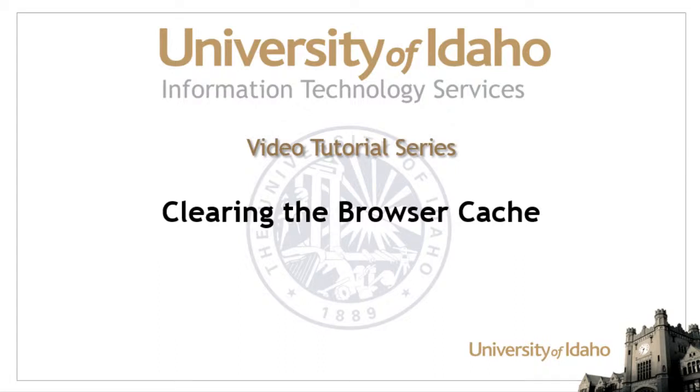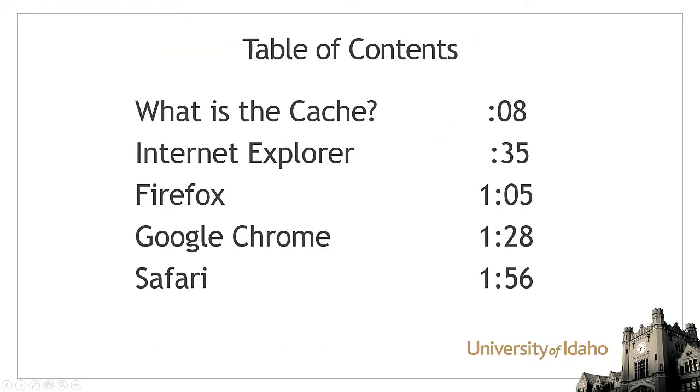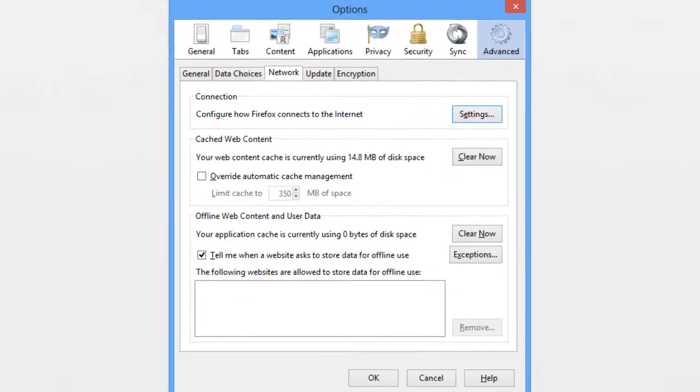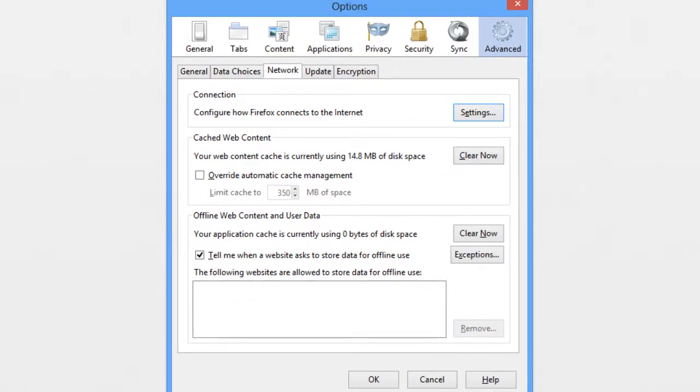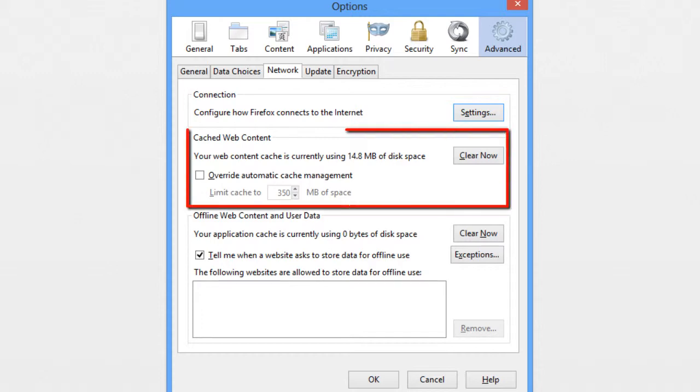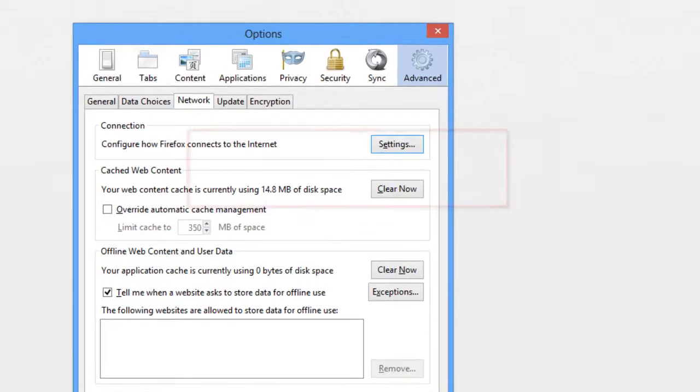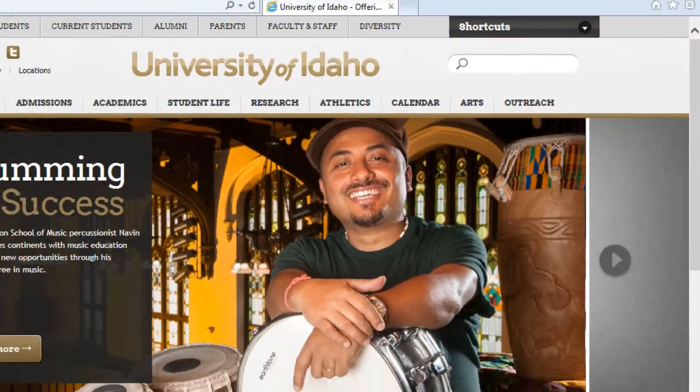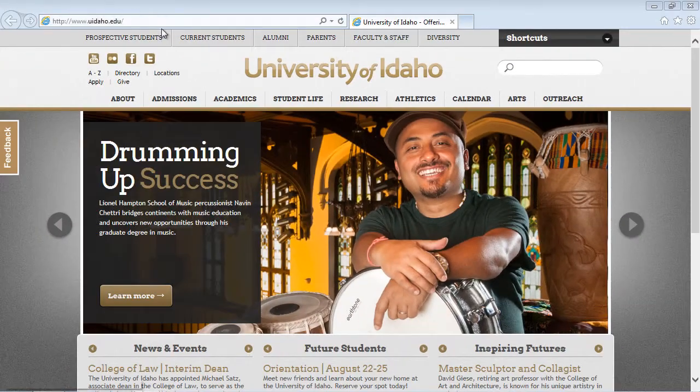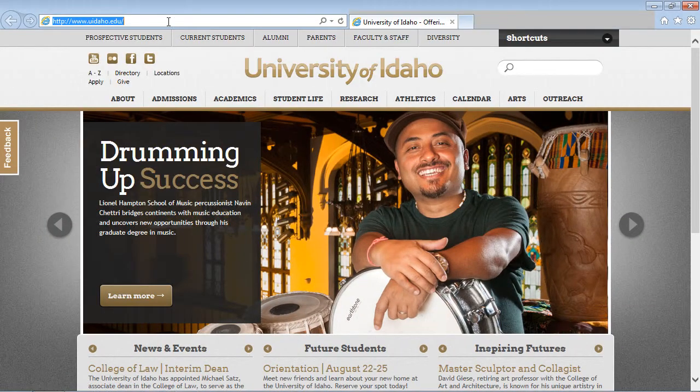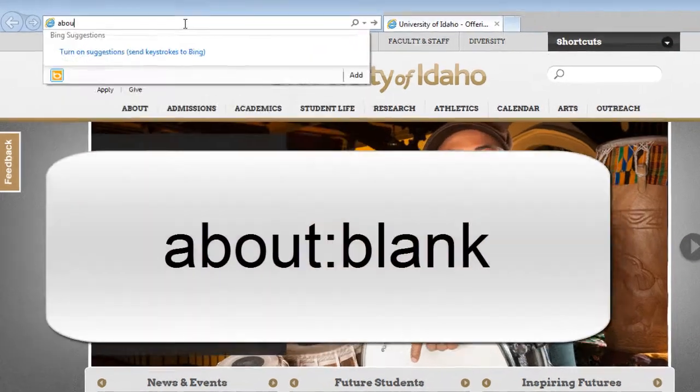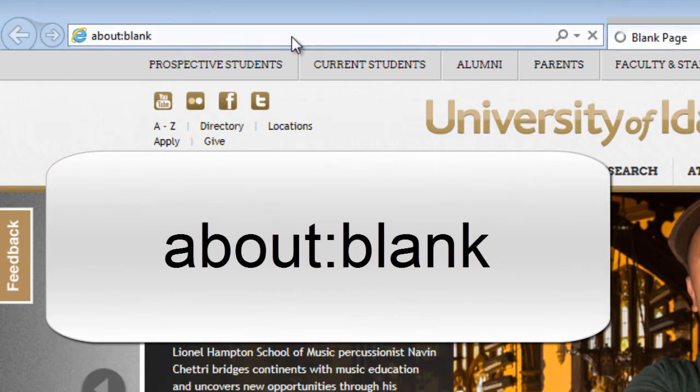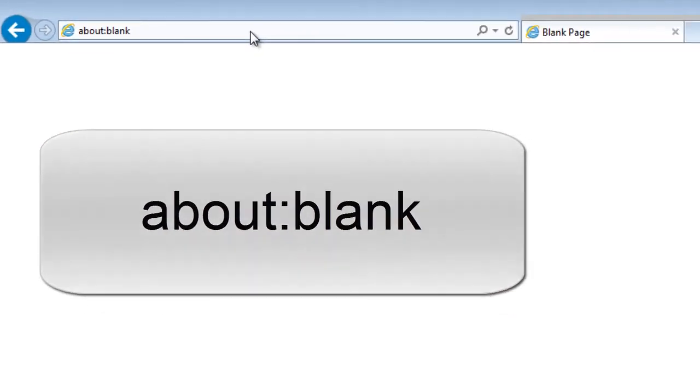This tutorial will teach you about the browser cache and how to clear it to resolve common web browsing issues. Web browsers store temporary files to speed up your browsing experience in a place called the browser cache. Occasionally, this helpful feature can prevent you from logging in with a different account or may redirect you to an older website address. To delete the files stored in your browser, go to about:blank and follow the directions for your browser.